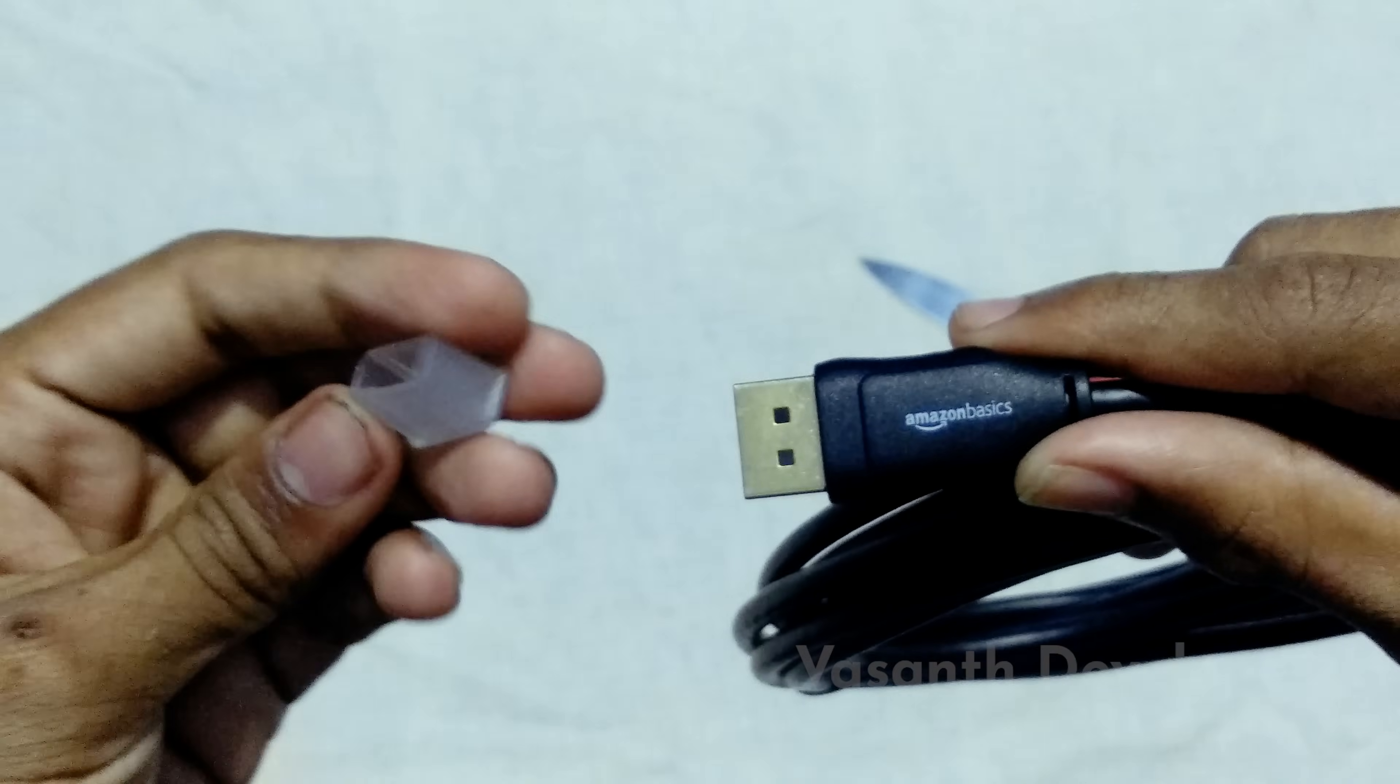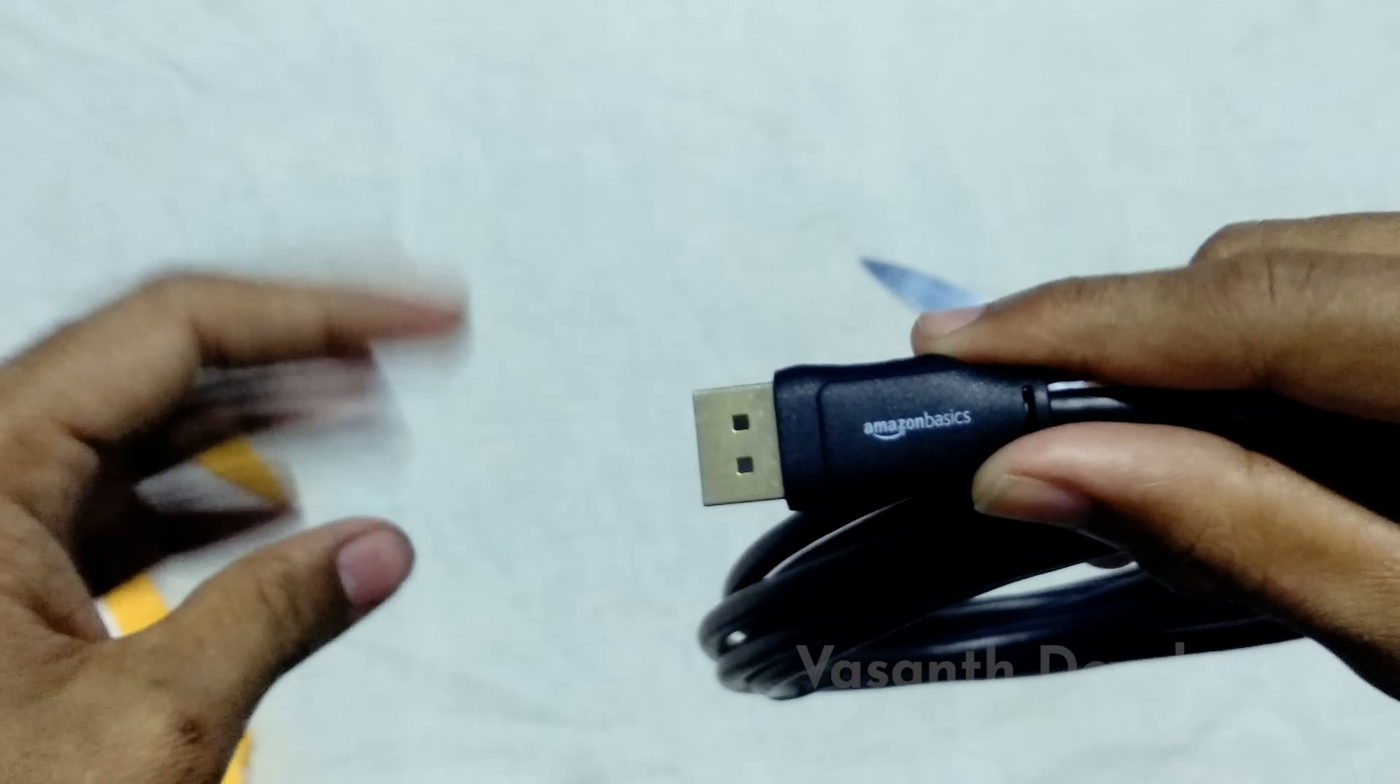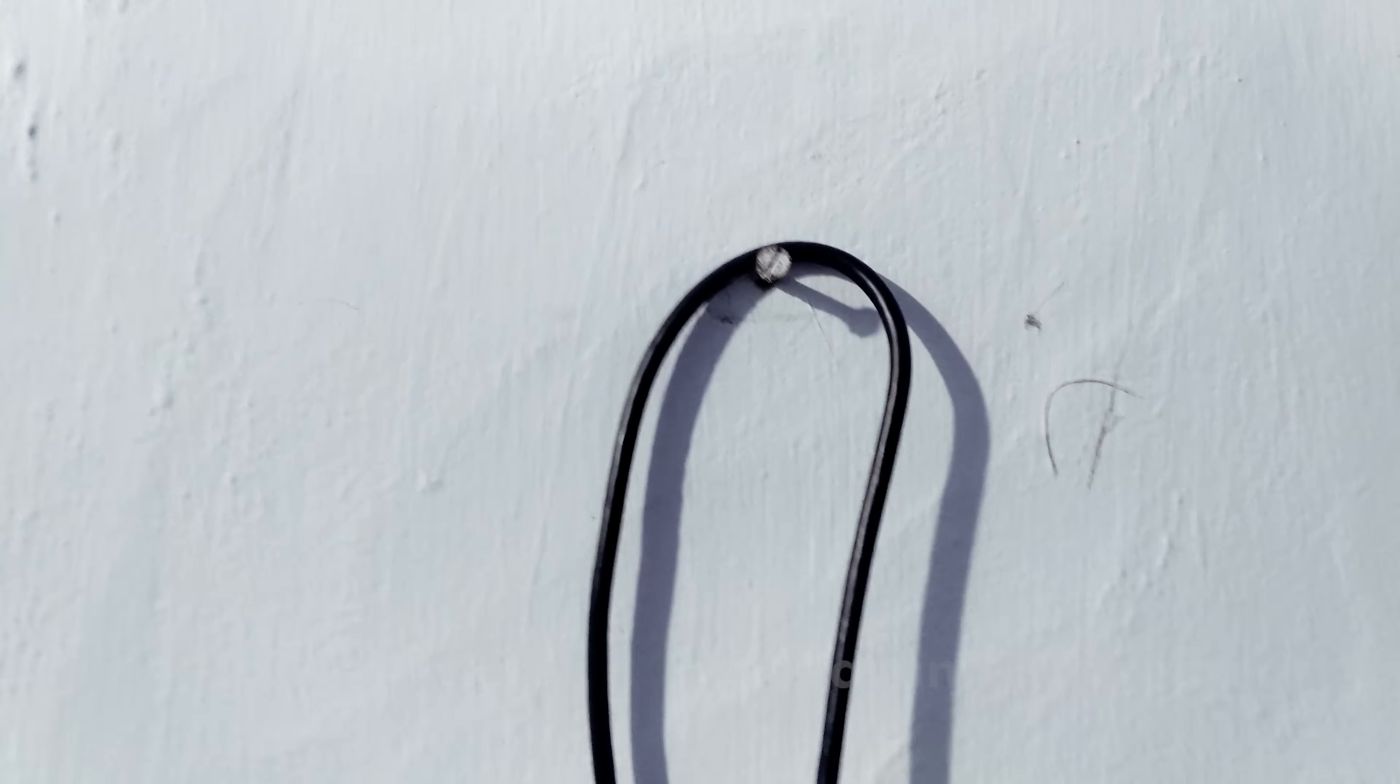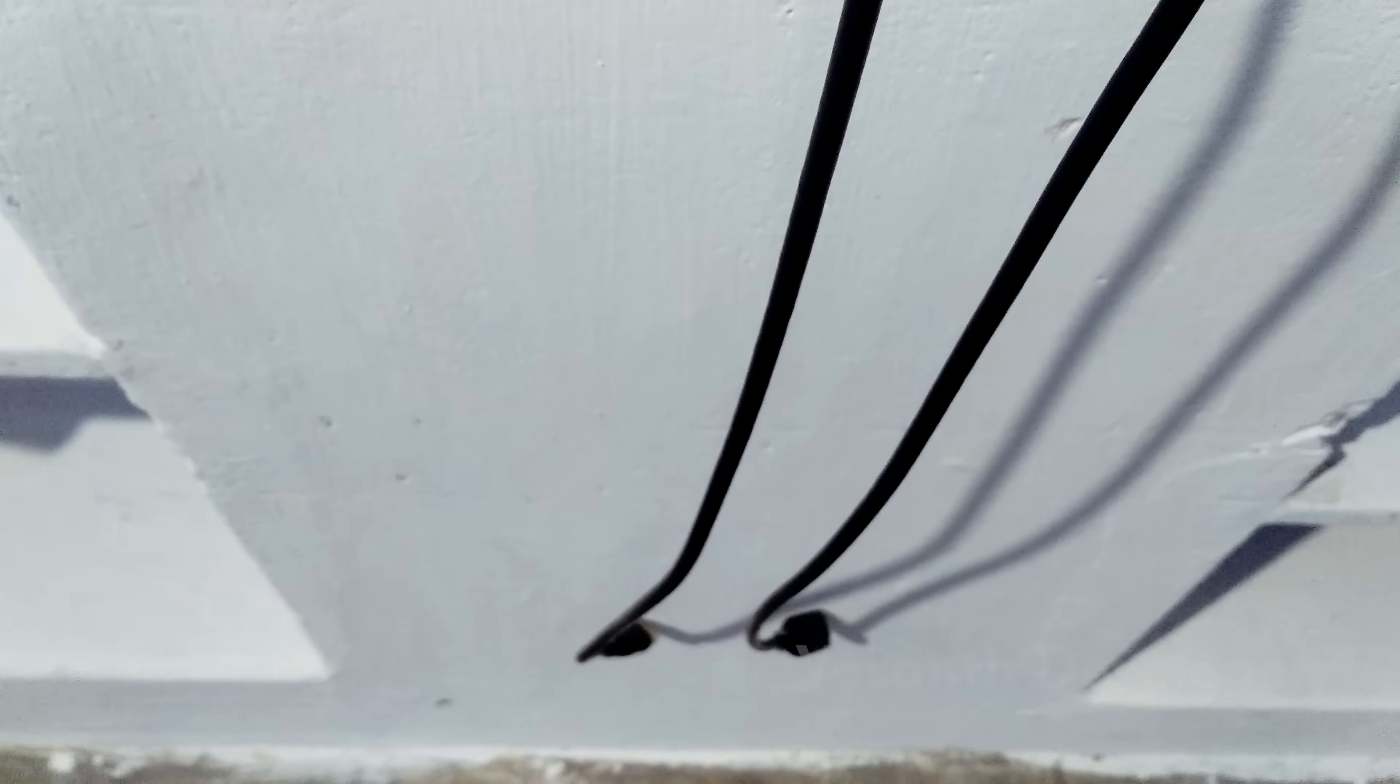Here is the cable unboxed. Now just for an idea on how long the cable is, here I have hung it to a nail on the wall. As you can see, the cable is pretty long and covers most of my wall. If I hang the cable from the top, it will surely cover the entire wall.